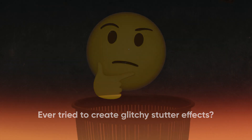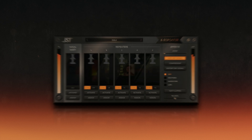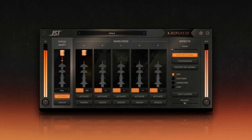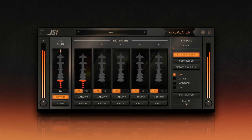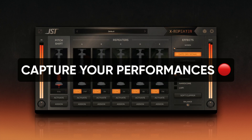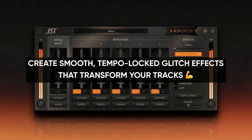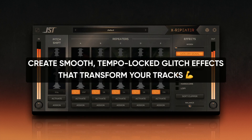Ever tried to create glitchy stutter effects but ended up with something that sounds more like a broken hard drive than a polished production? You're not alone. For a lot of users, setting up a glitch plugin like XRepeater can feel overwhelming at first. But don't worry — by the end of this video, you'll know exactly how to set it up, capture your performances, and create smooth tempo-locked glitch effects that transform your tracks.